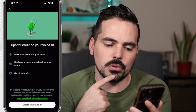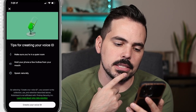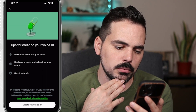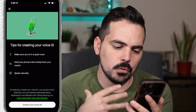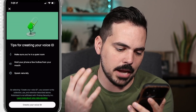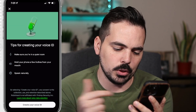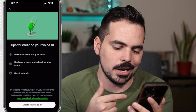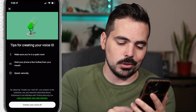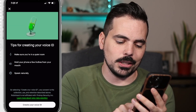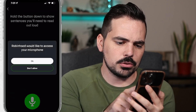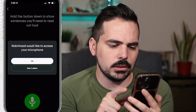Tips for creating your voice ID: make sure you're in a quiet room, hold your phone a few inches from your mouth, and speak naturally. We can go ahead and create that. If you want to learn more, you can click on that, but let's go ahead and click on create your voice ID.